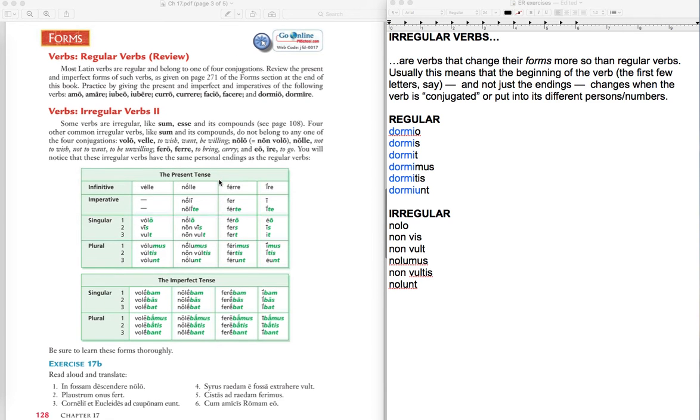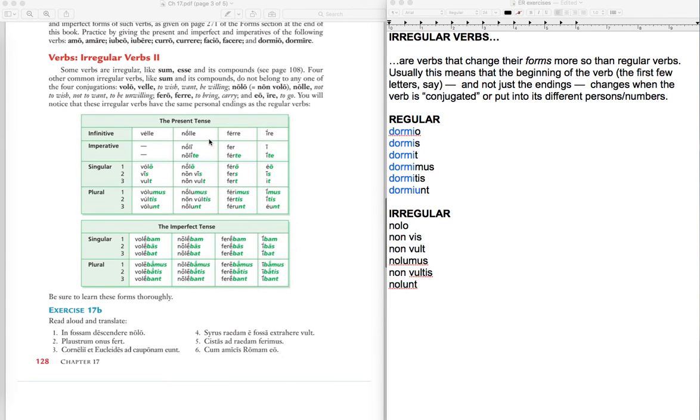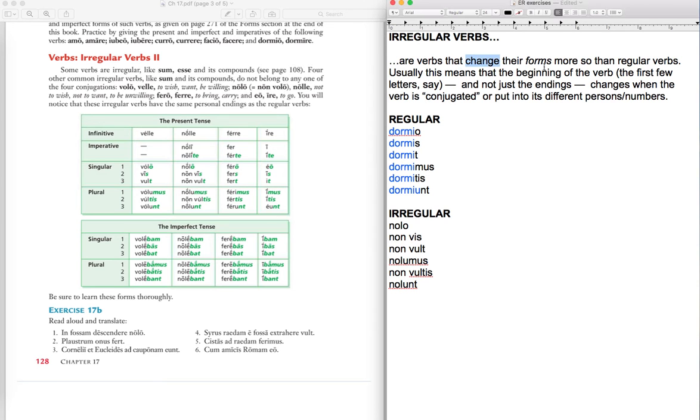But for the grammar, there is a chart here that you'll need to use for 17B. Let me just say a few words about irregular verbs here. Irregular verbs are verbs that change their forms more so than regular verbs do, and usually what that means is that the beginning or the first few letters maybe of the verb change and not just the endings, which always change with verbs as they change persons and numbers.